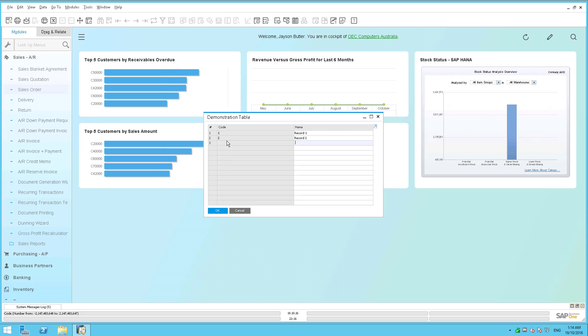Now in the past, before this type of user defined table was available, you used to have to write a whole bunch of code to set a unique ID and then incremented by one and automatically update all of that. So now you no longer have to do that.